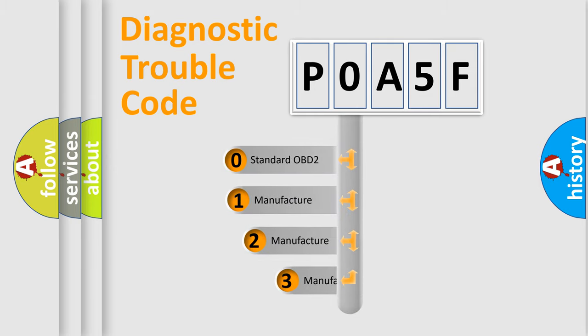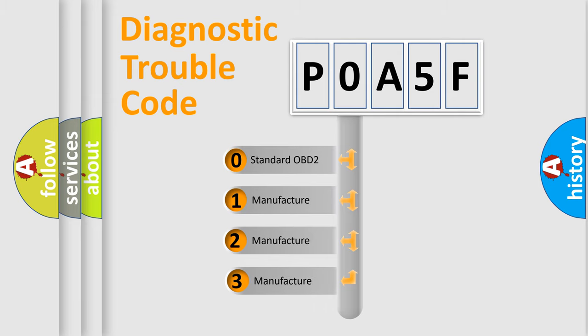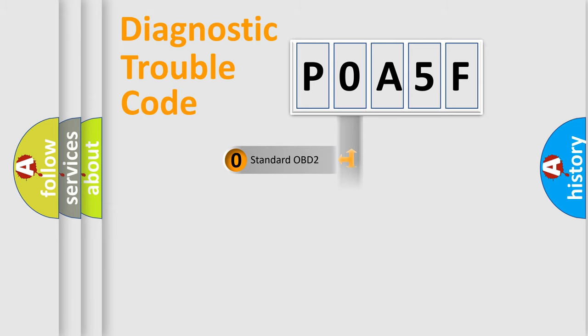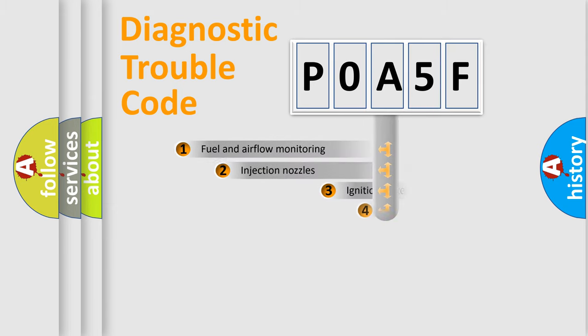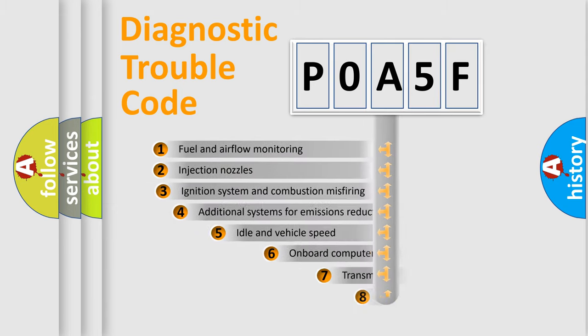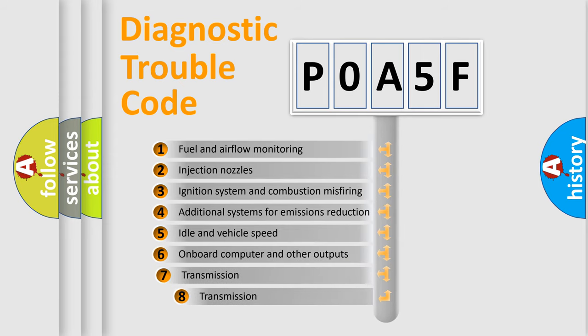If the second character is expressed as zero, it is a standardized error. In the case of numbers 1, 2, or 3, it is a manufacturer-specific error. The third character specifies a subset of errors.